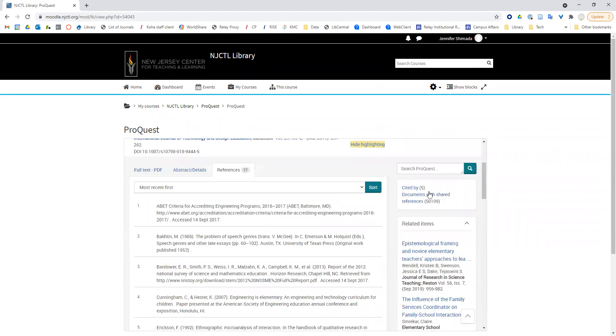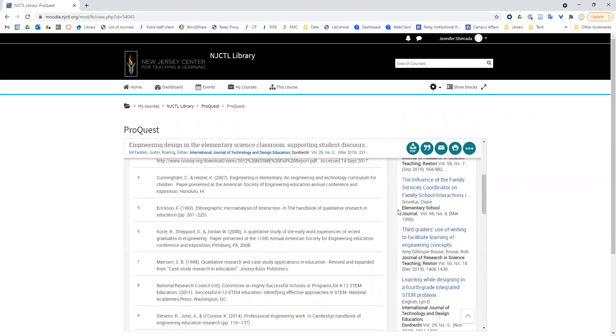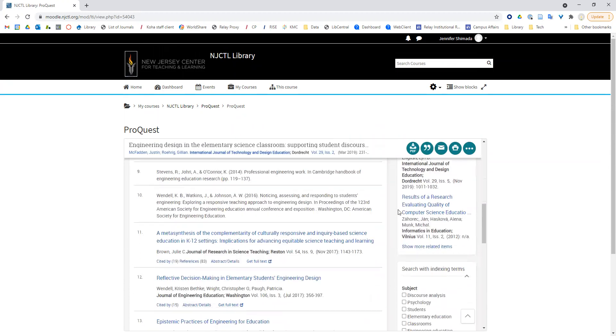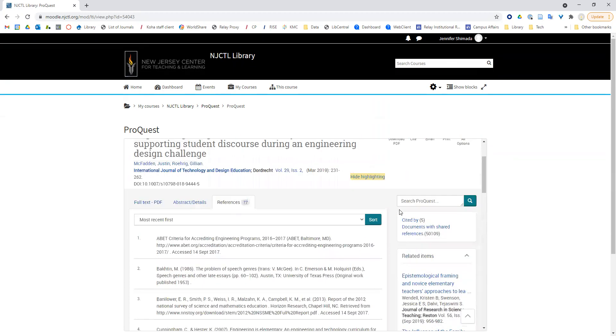You could also try documents with shared references. Another way to find related articles is just by browsing related items right here on the side. Finally, I might click on abstract details.